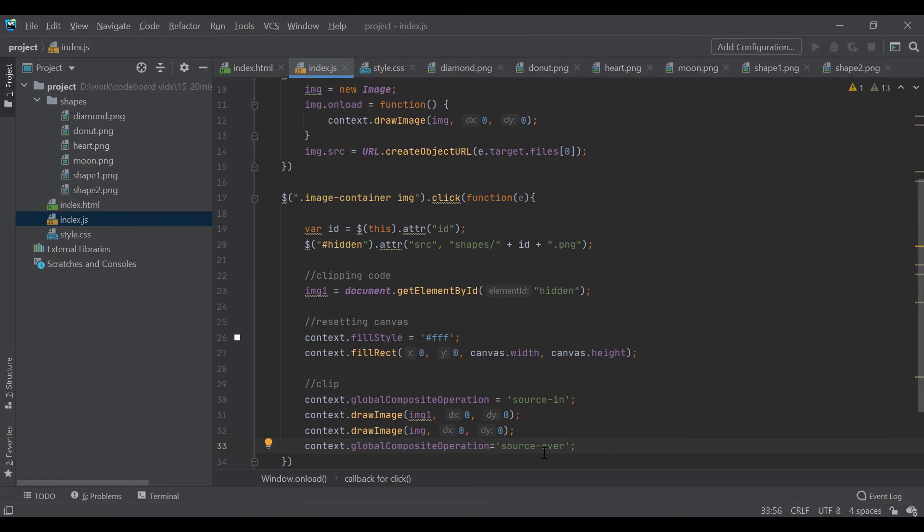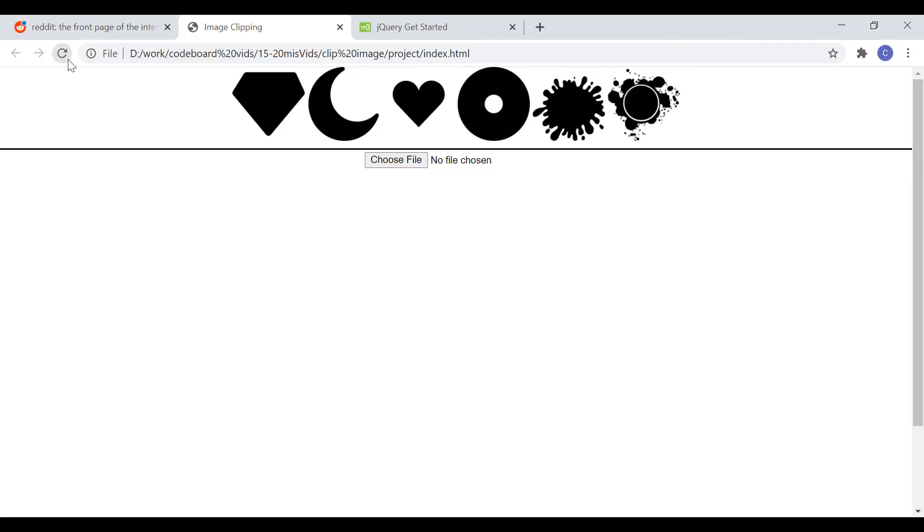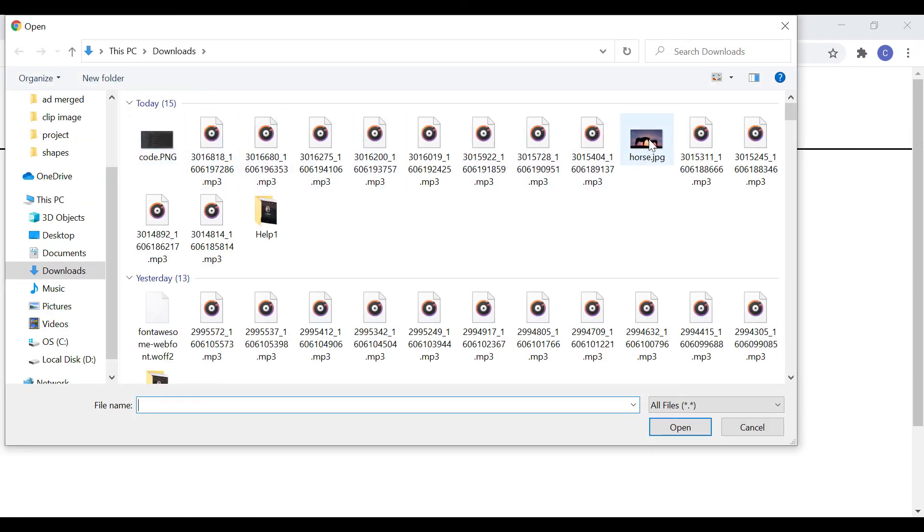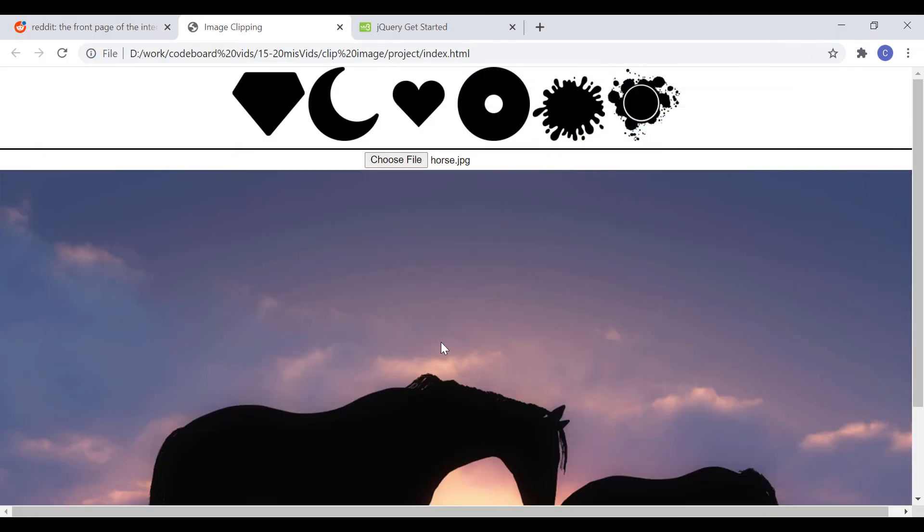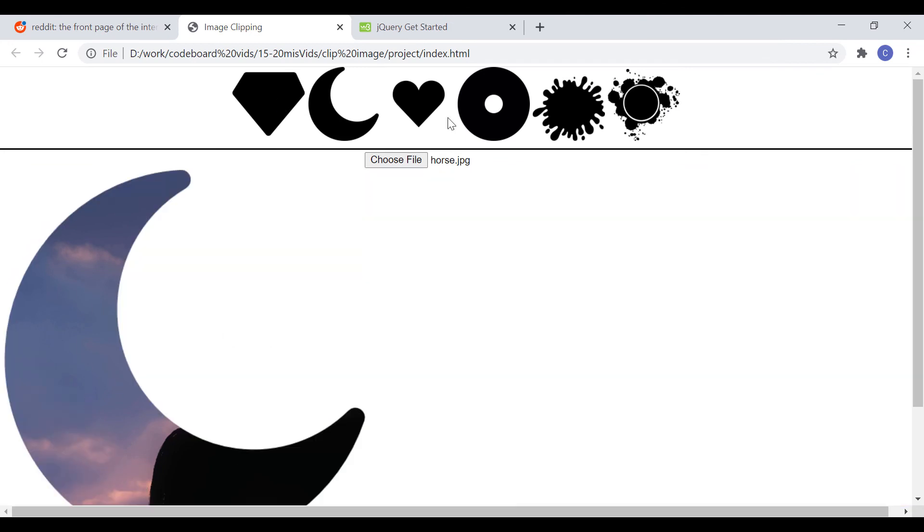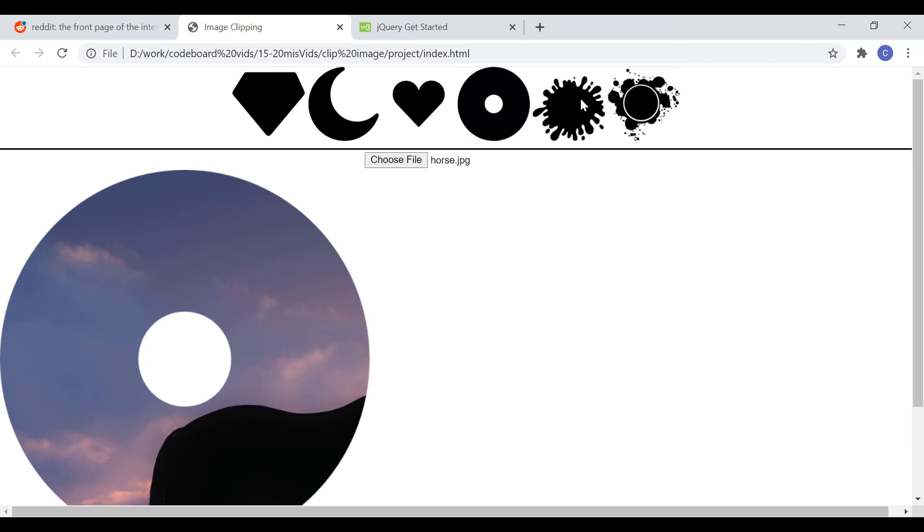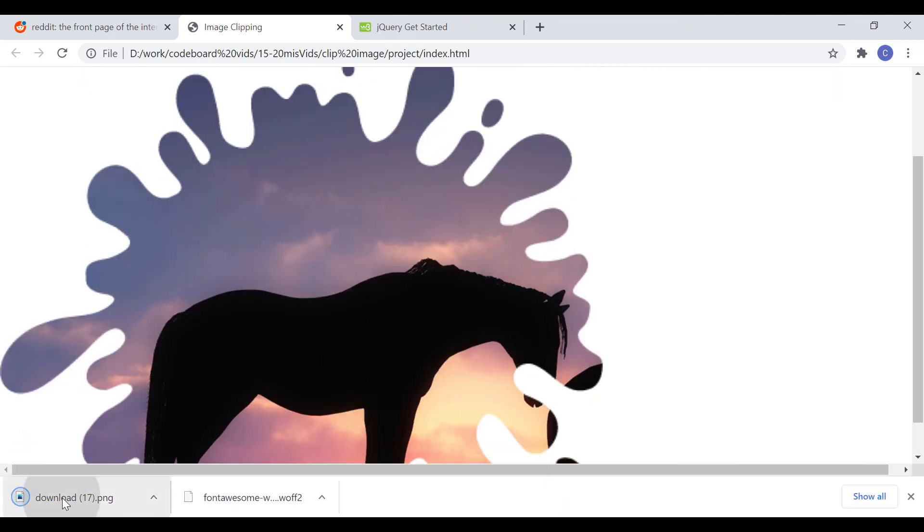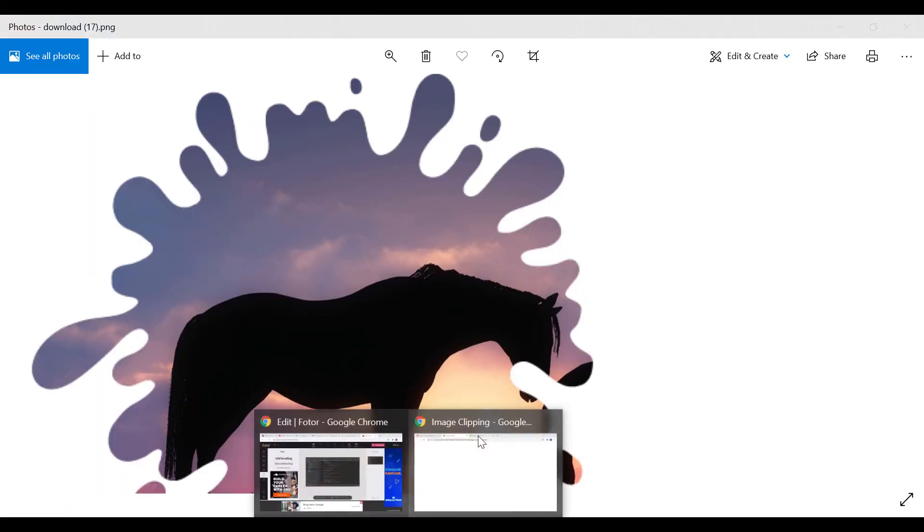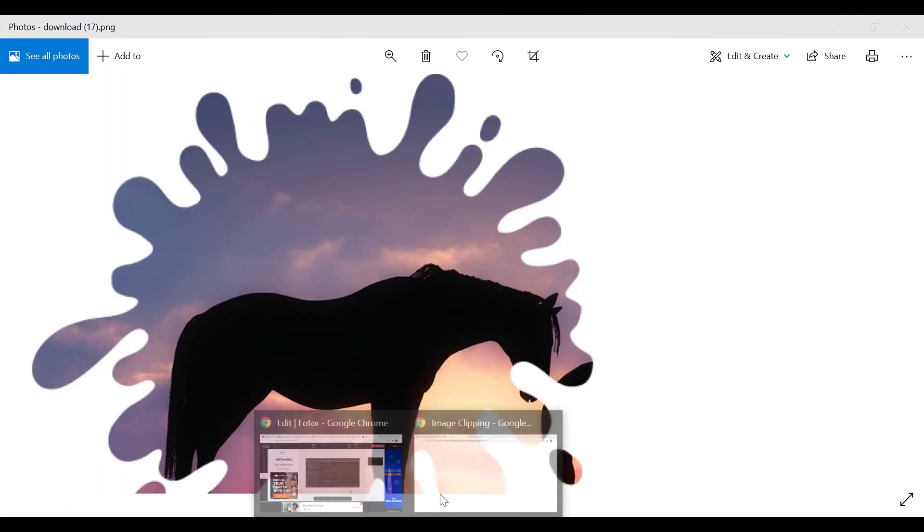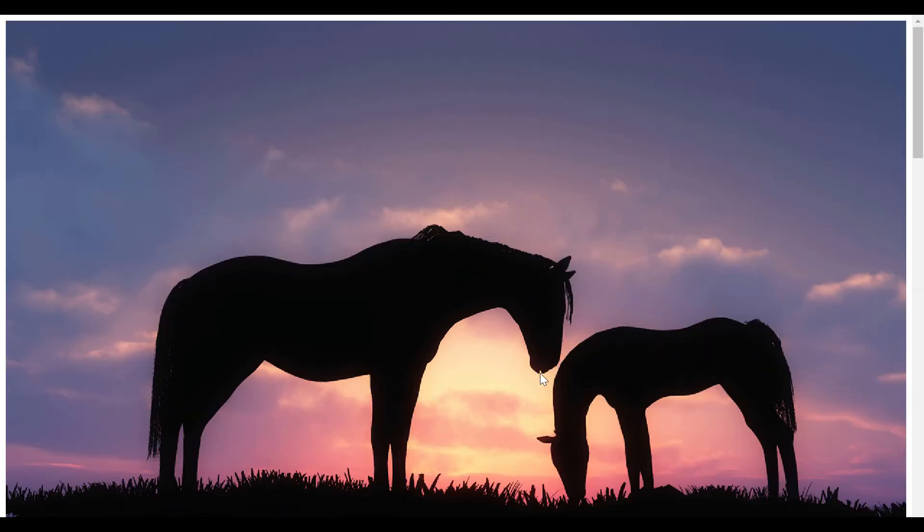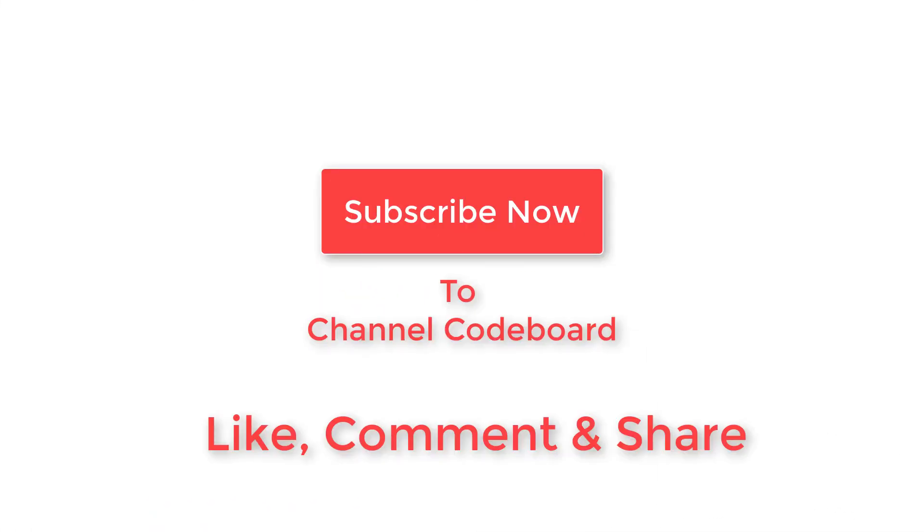We will test it now. So, let's go to the browser and select an image. Now, if you click on shapes, you will get to see the clipped image output. Using save as image you can also save it. But the problem here is, the clipped position is fixed here, you cannot move it as per your choice. Also, we should have a download button instead of save as image. I will develop these advanced features in next part.